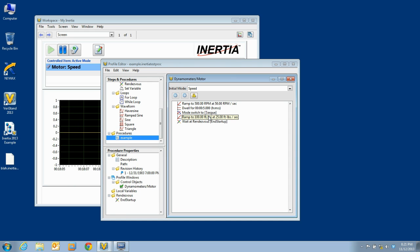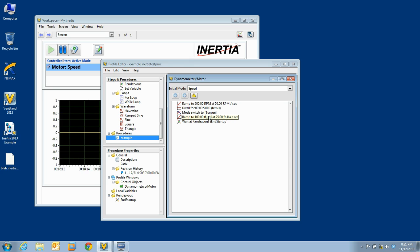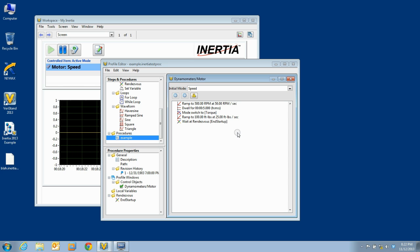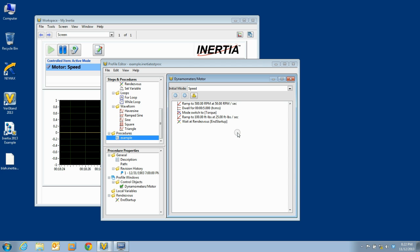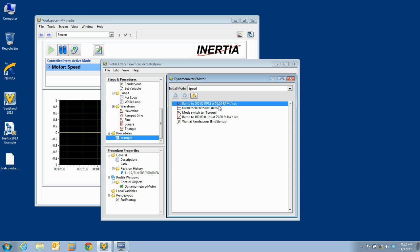Since a procedure is added as a step to a thread, procedures must be of one of the two thread types. Control procedures are written for a specific control object, and care must be used if that procedure is going to be used by other control threads. For example, consider a procedure that has been written for a dynamometer and includes a step that ramps its setpoint to 500 RPM.